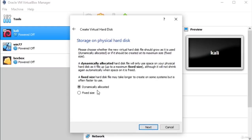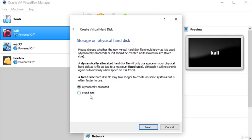This option is about how to store the data on your hard disk. Dynamically allocated goes slower because it allocates memory as you use it. Fixed size tells your main PC that, for example, 40 gigabytes are already taken, so it will be a lot faster. As it says, a fixed size hard disk file may take longer to create on some systems but is often faster to use.